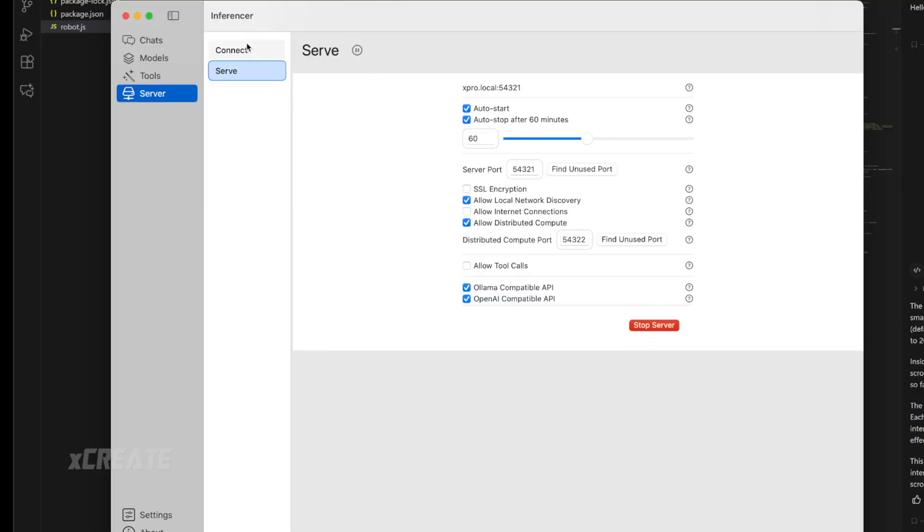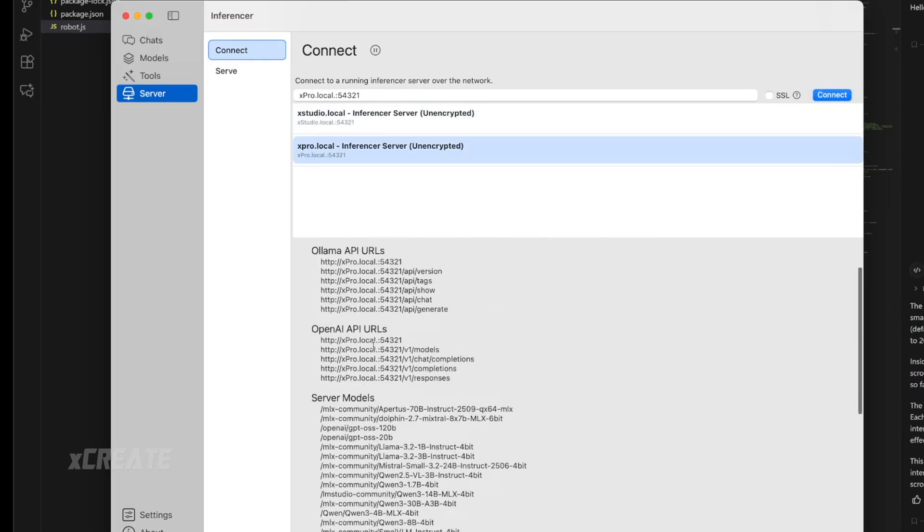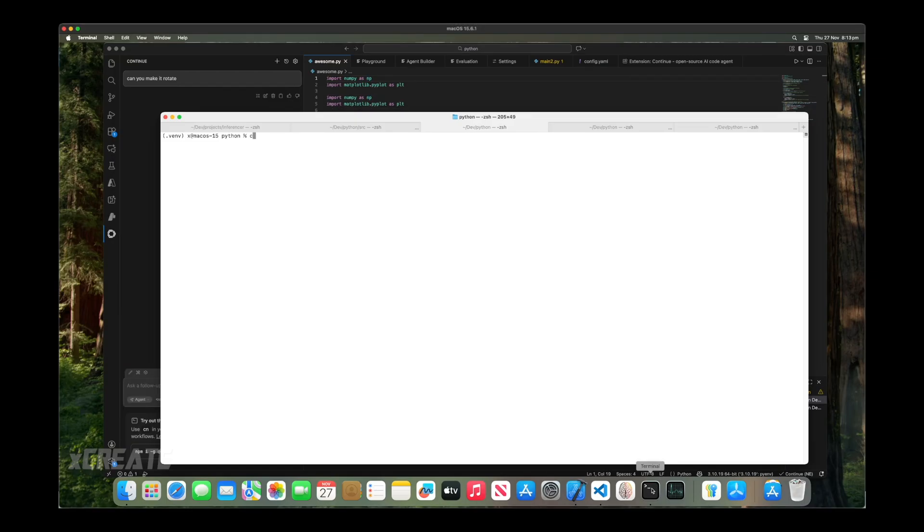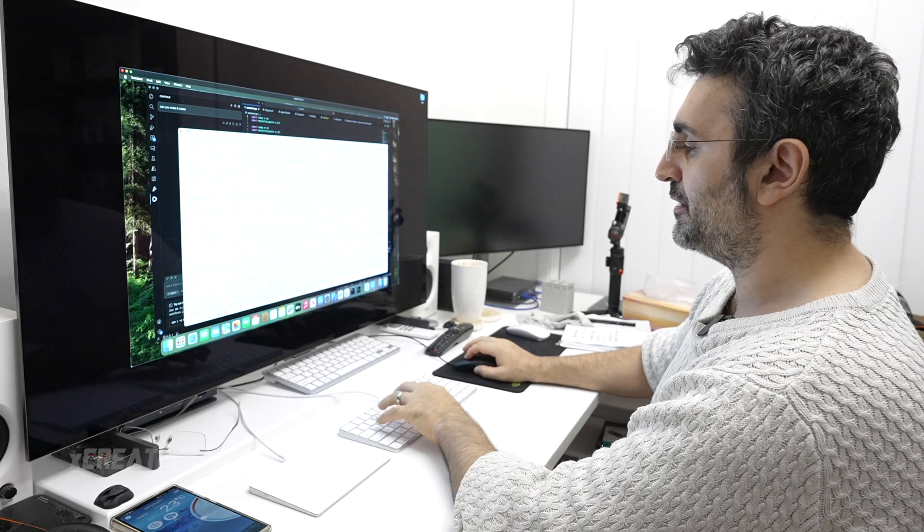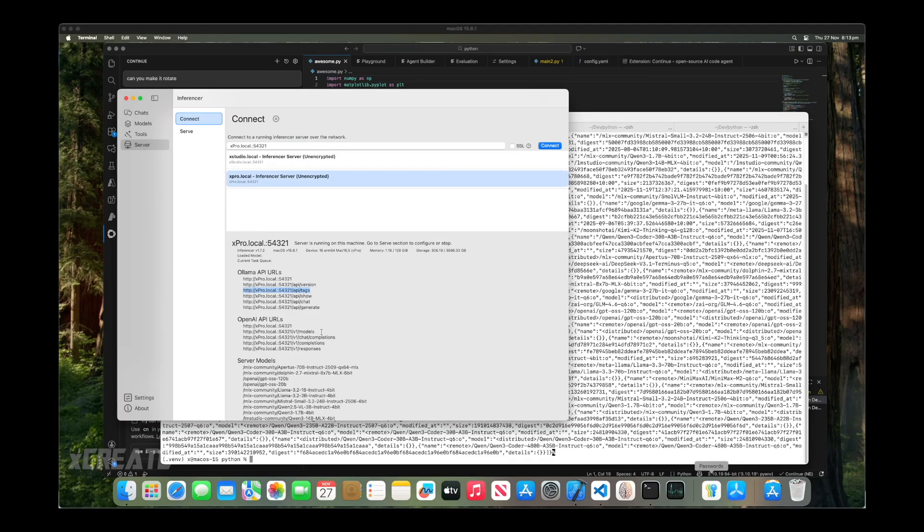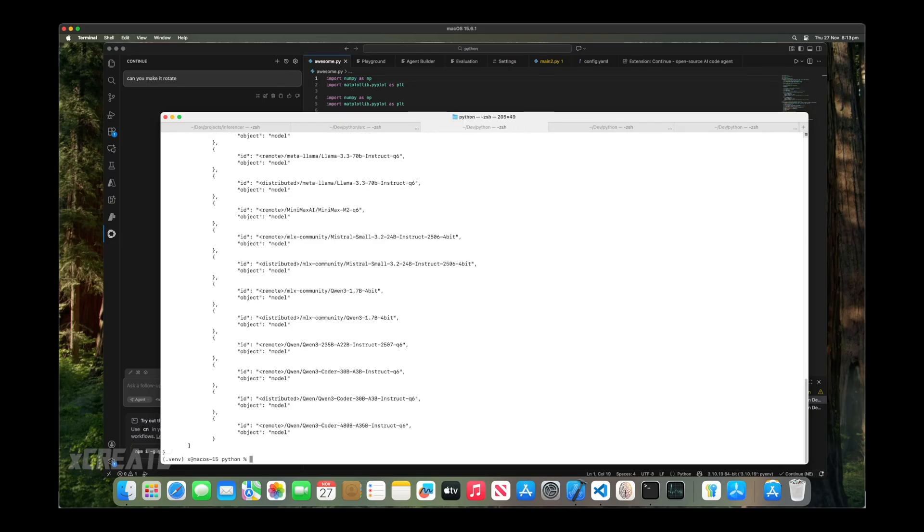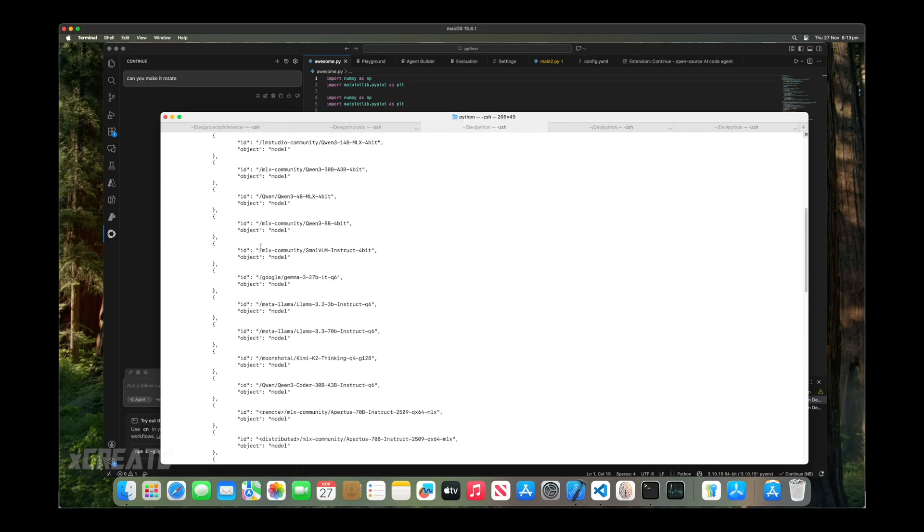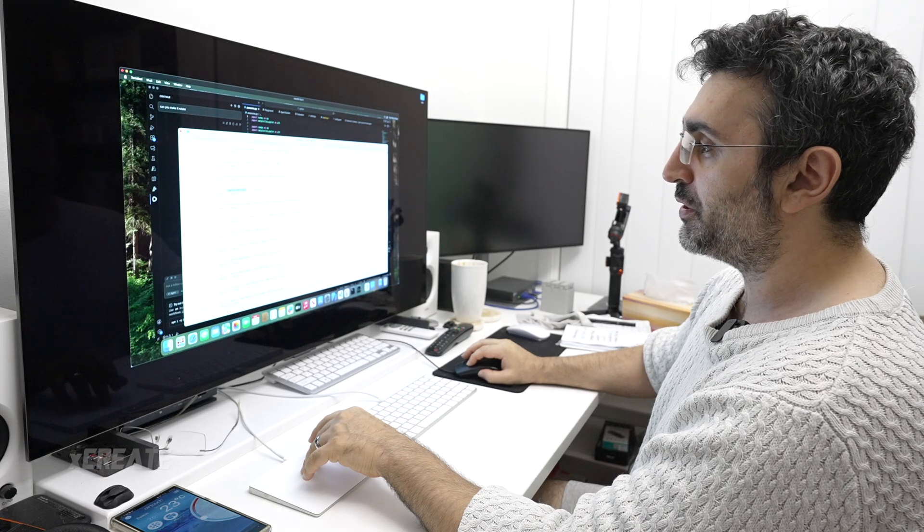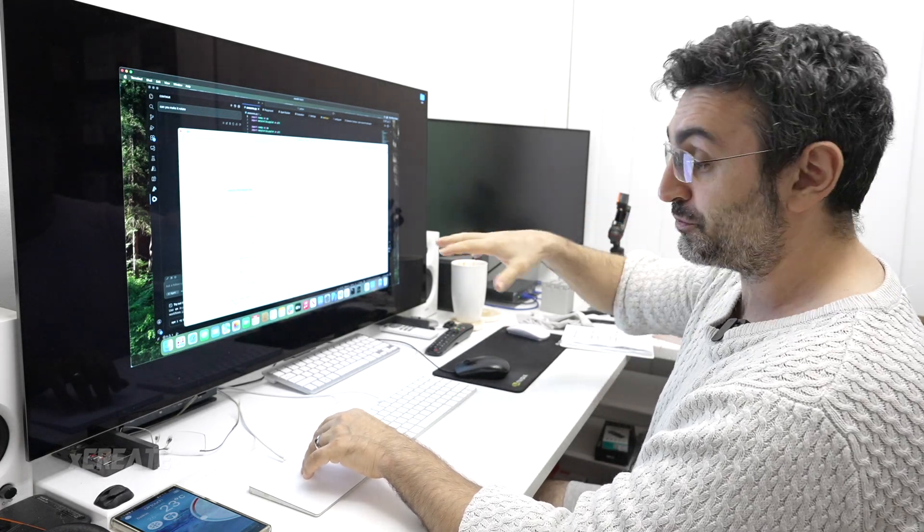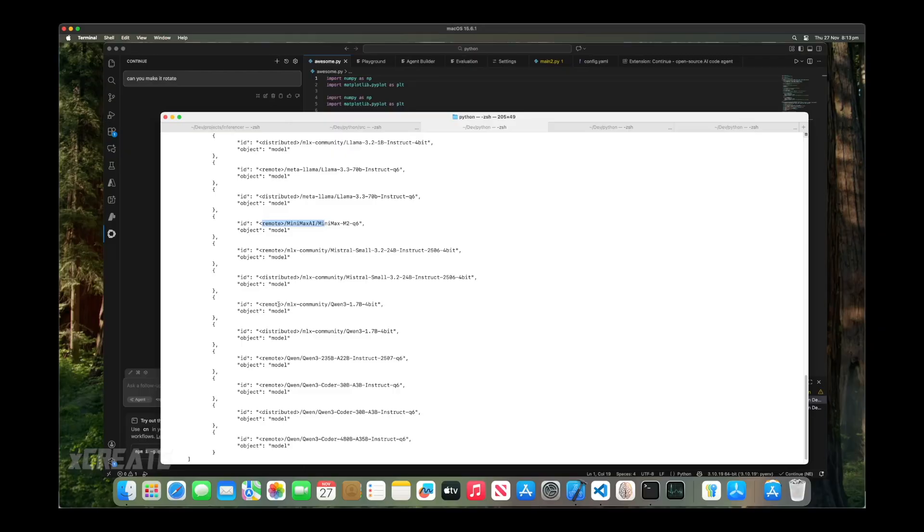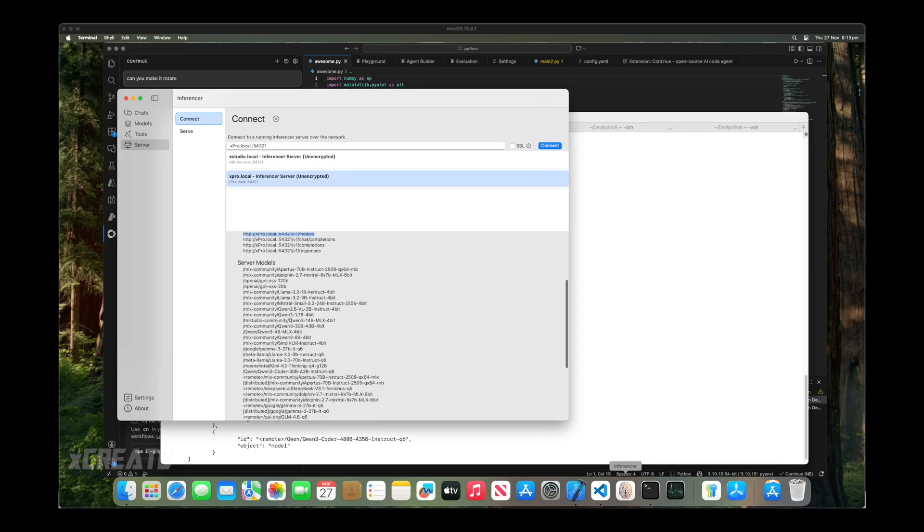My server has started up. If you go into the Connect tab, you can verify your server settings. This is all the links that you use. If you want to see all the models we're supporting, the tags one is OLAMA's API. These are all the models. You can also do OpenAPI's models endpoint. These are all the models on my computer. The remote ones are on the remote server I'm connected to. My Pro is also connected to my Mac Studio. The distributed ones have the same model on both computers.